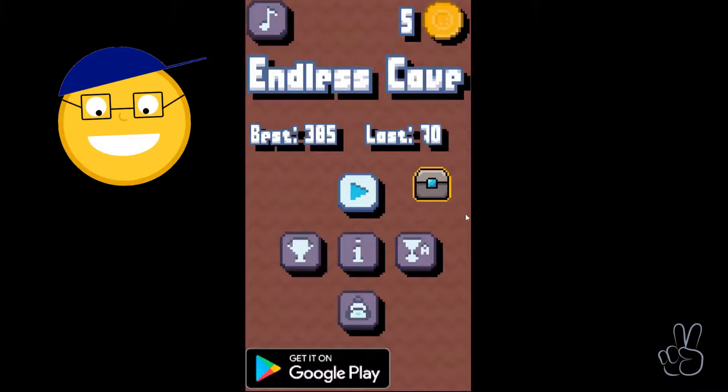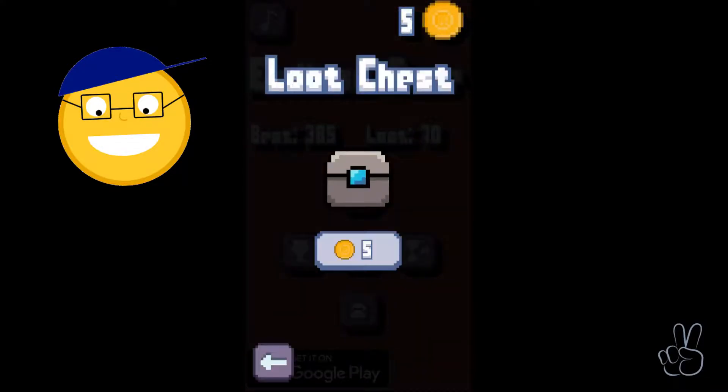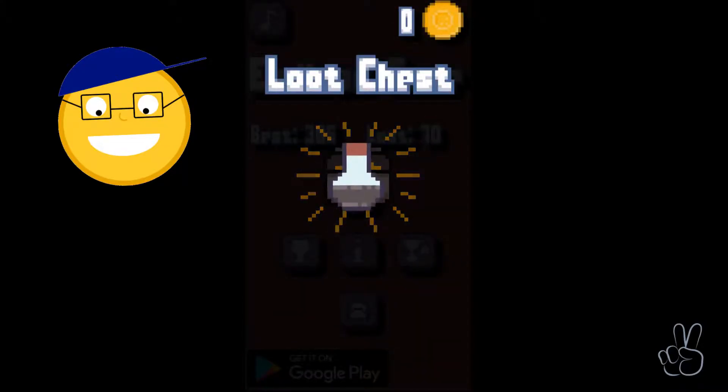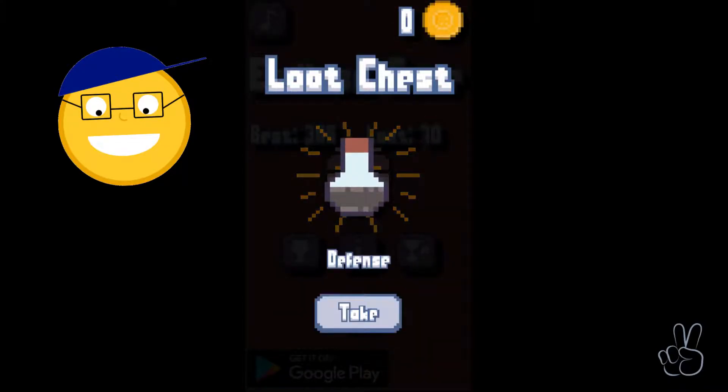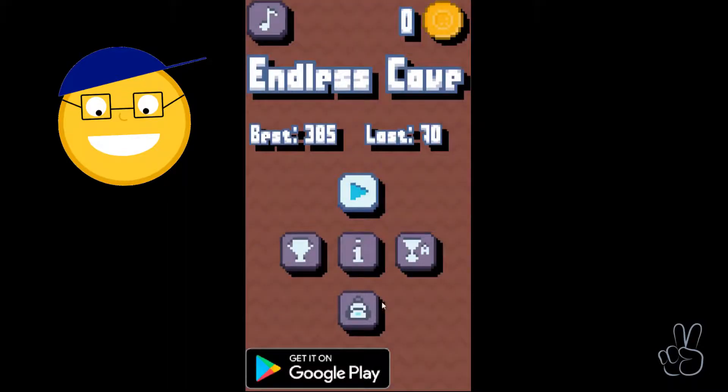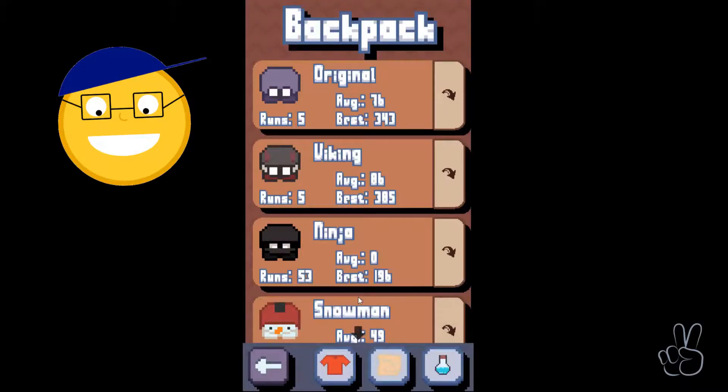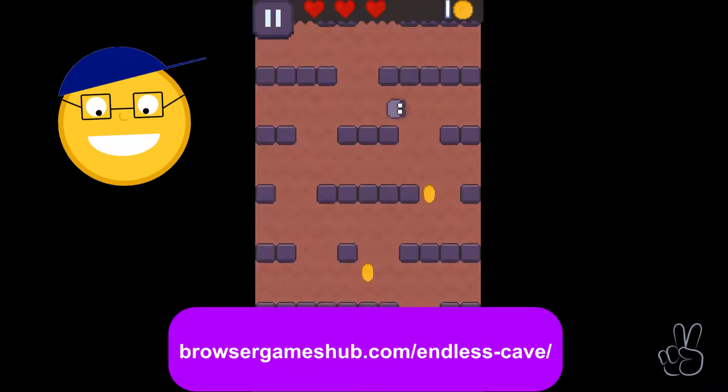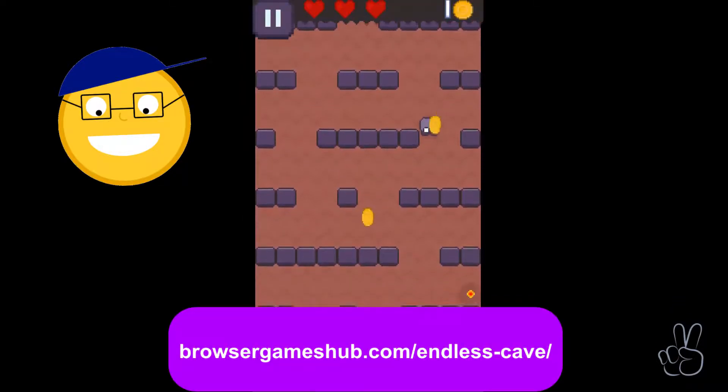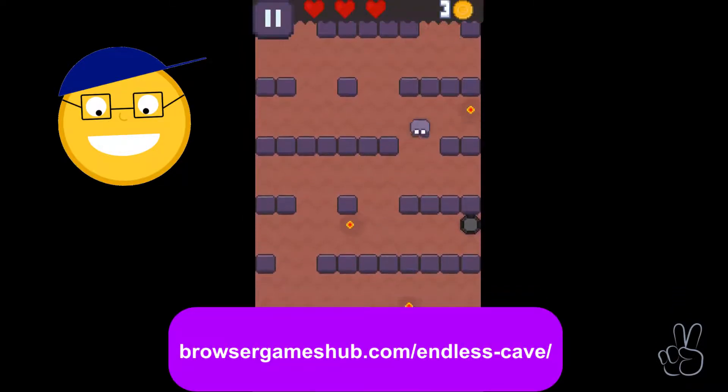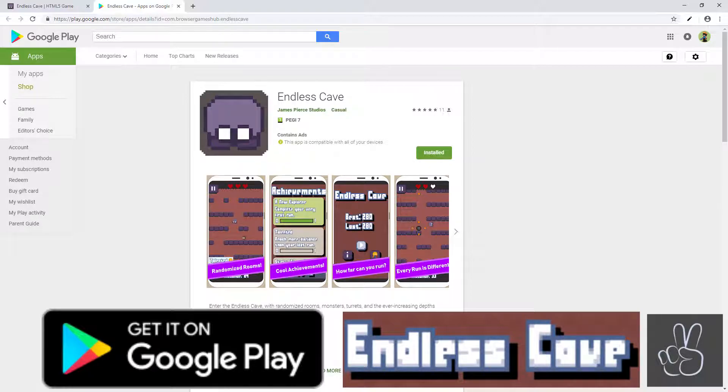Before we jump into coding, just a quick announcement. I updated Endless Cave to version 1.2, that means you now get cosmetics and potions and you can unlock all of this by collecting gold coins in your runs. Please try it out on the game link on my website or if you can, please download the app on your Android device and also give it a review if you can.